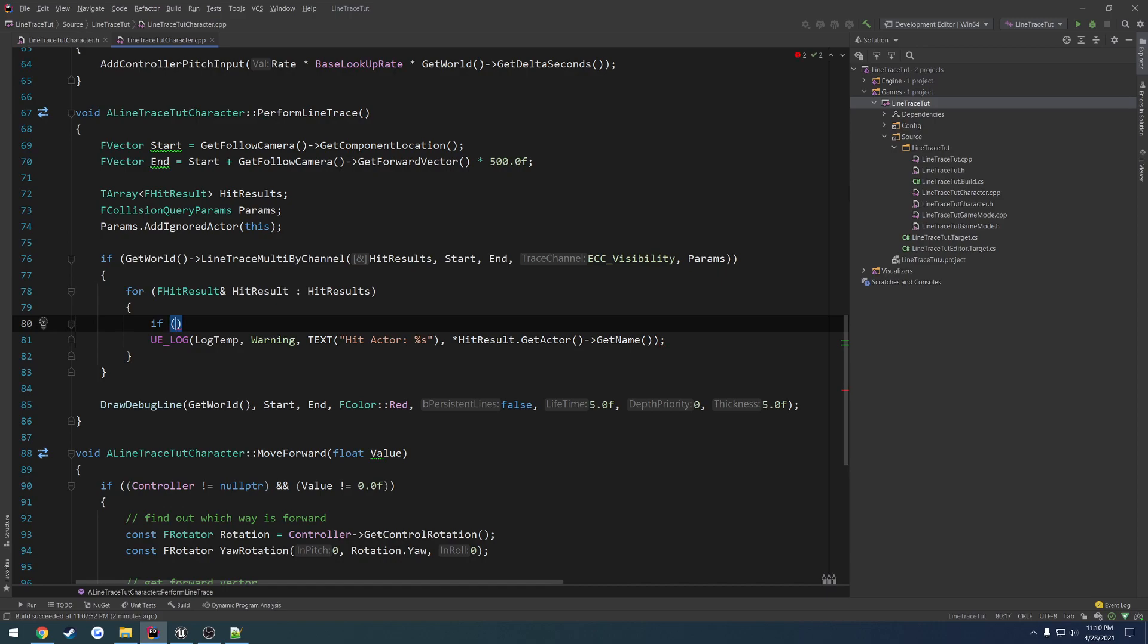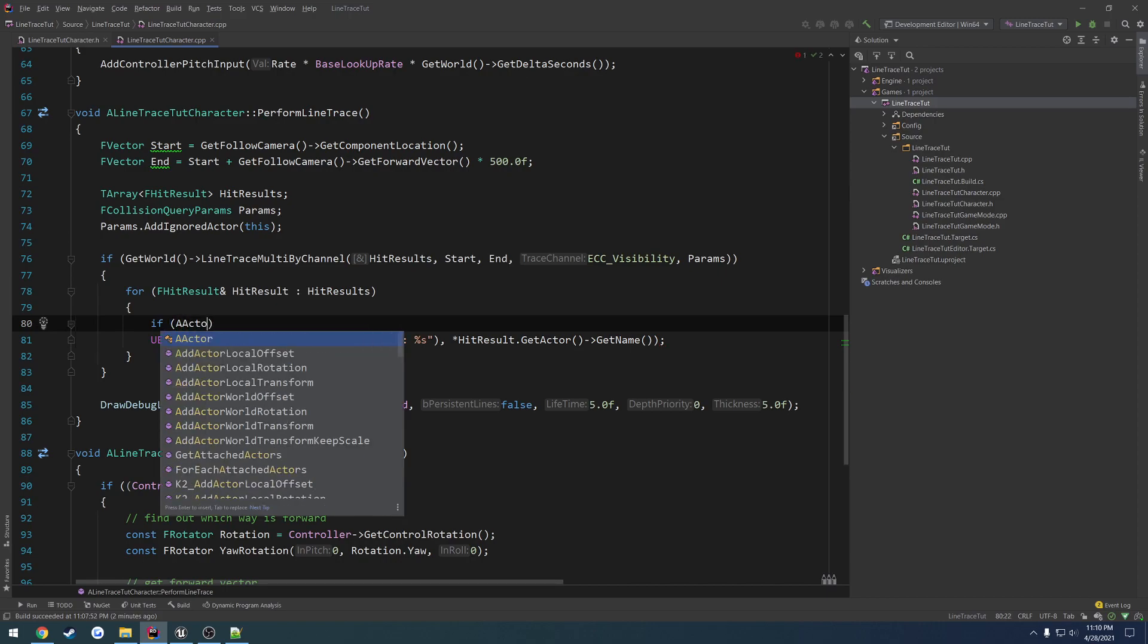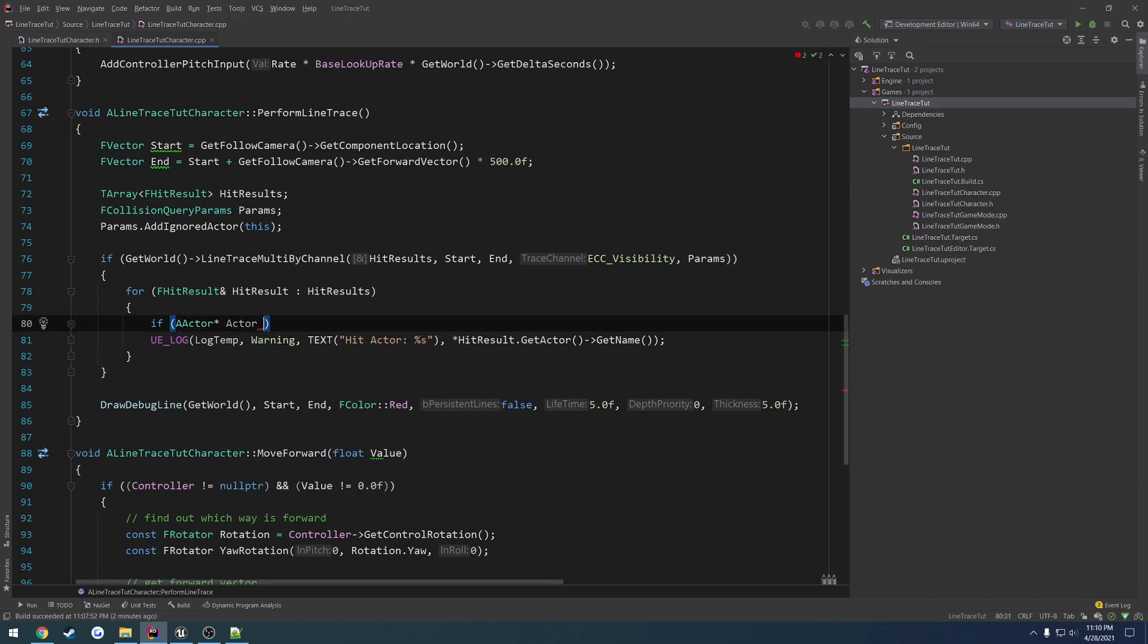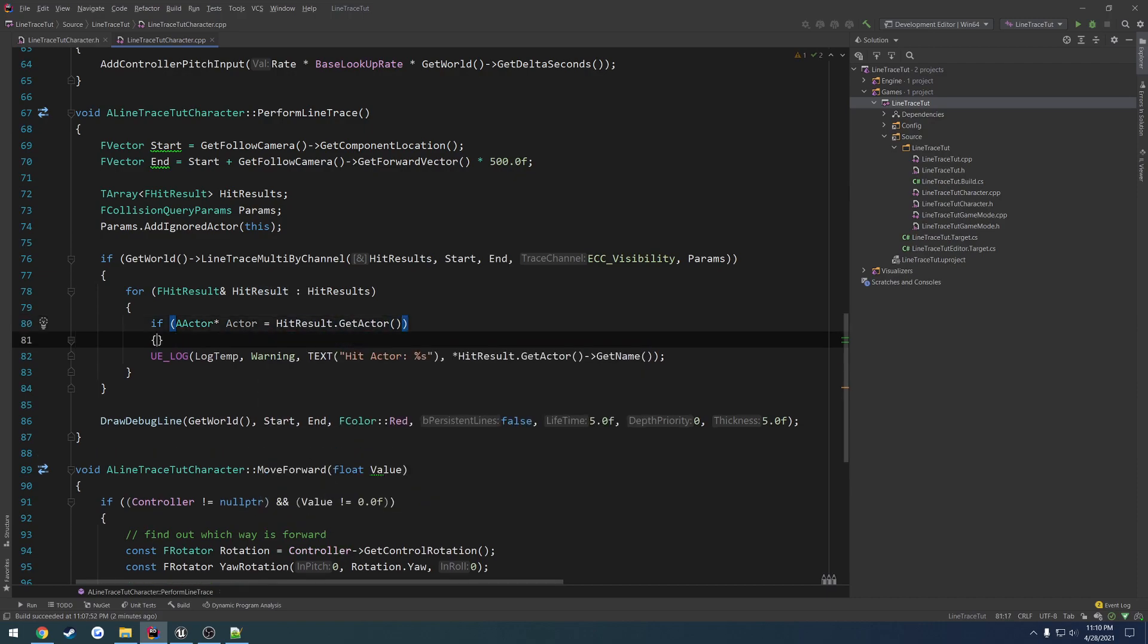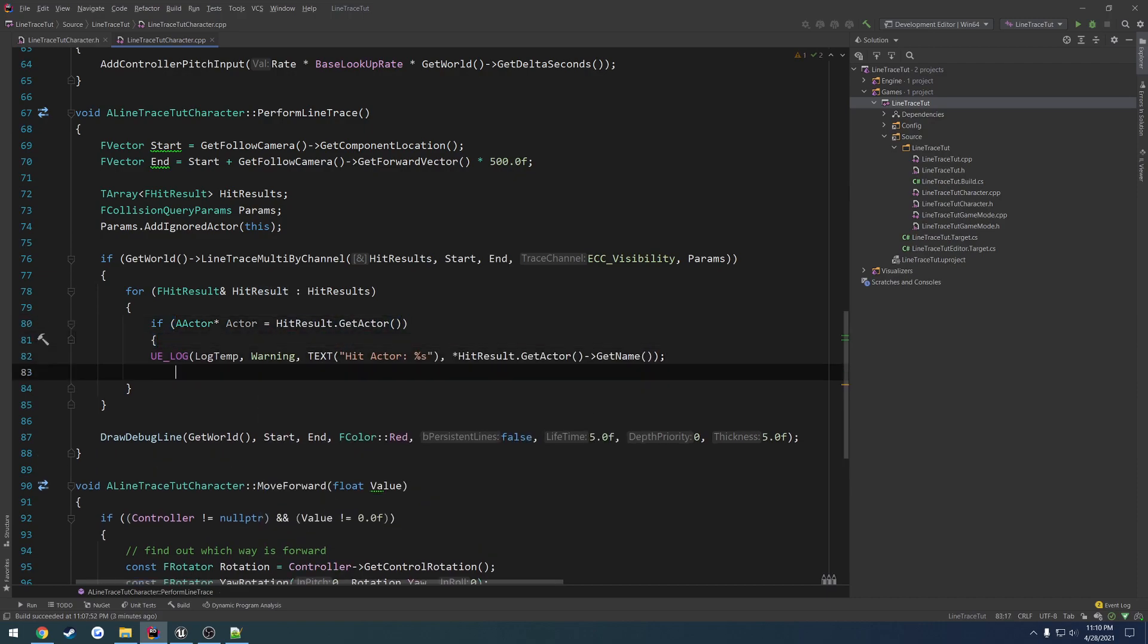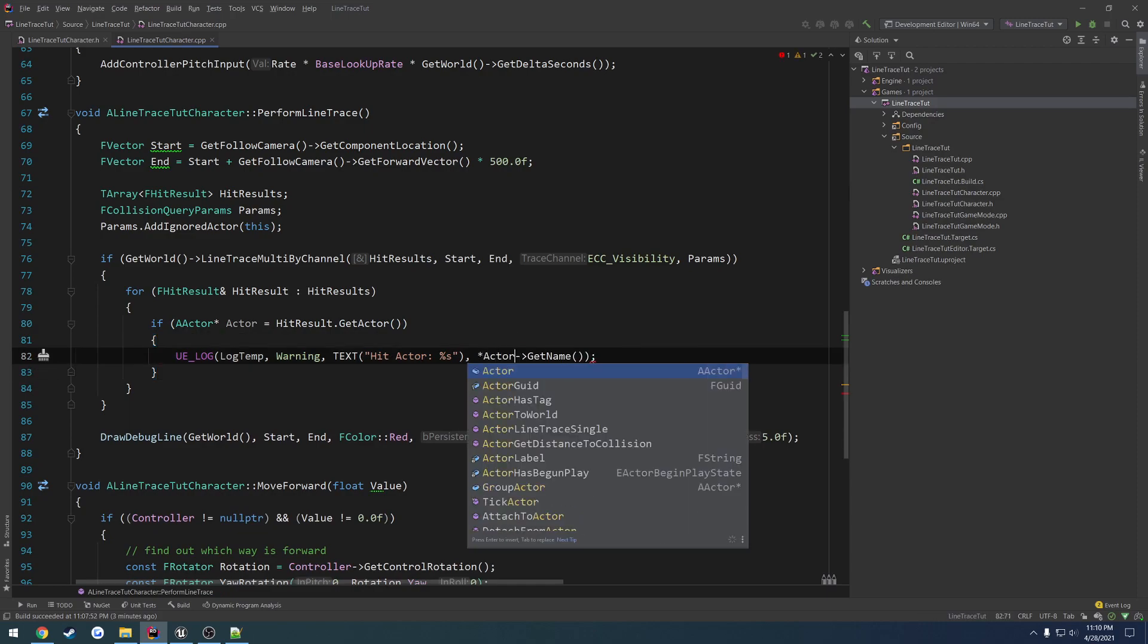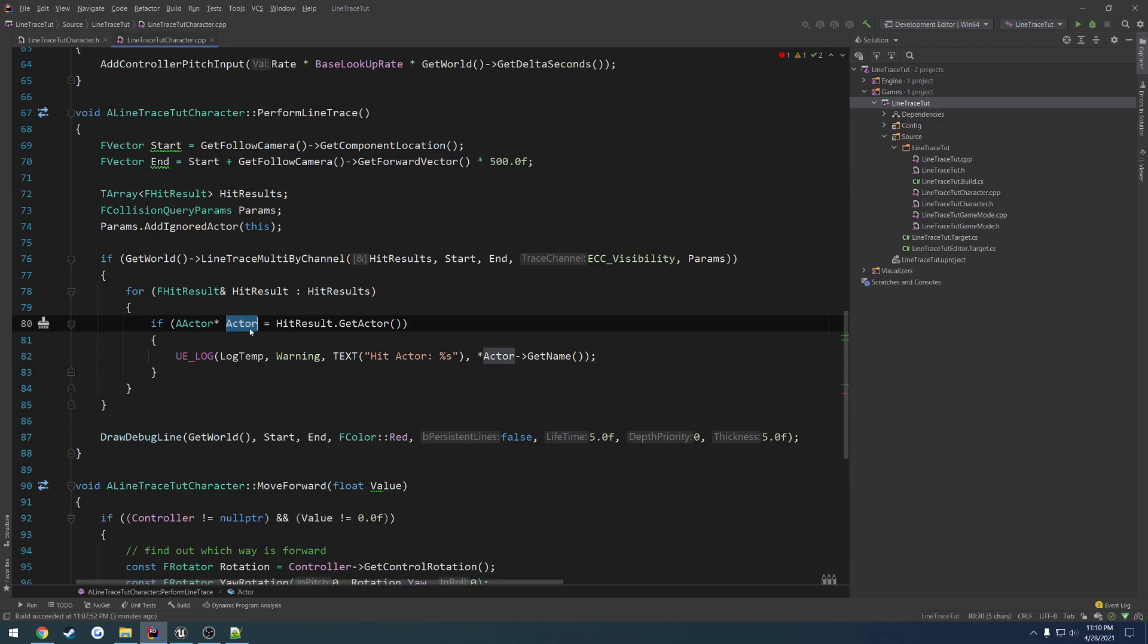And I want to check and make sure the actor is valid. So if actor equals HitResult.getActor. And I want to print out the log. So I'm going to just replace this stuff here with actor. So we are printing out the actor that we're getting from the HitResult that we're on in this for loop. And that's all.